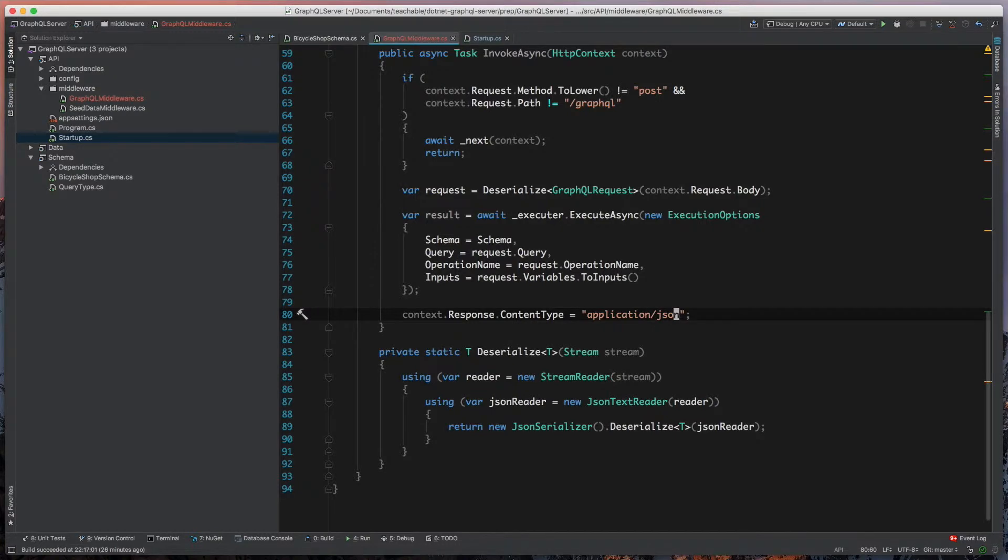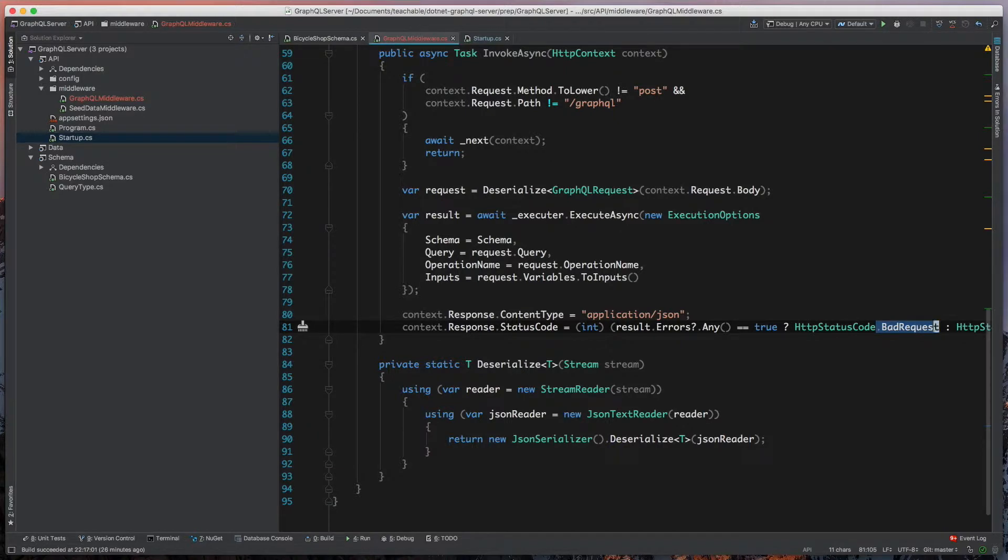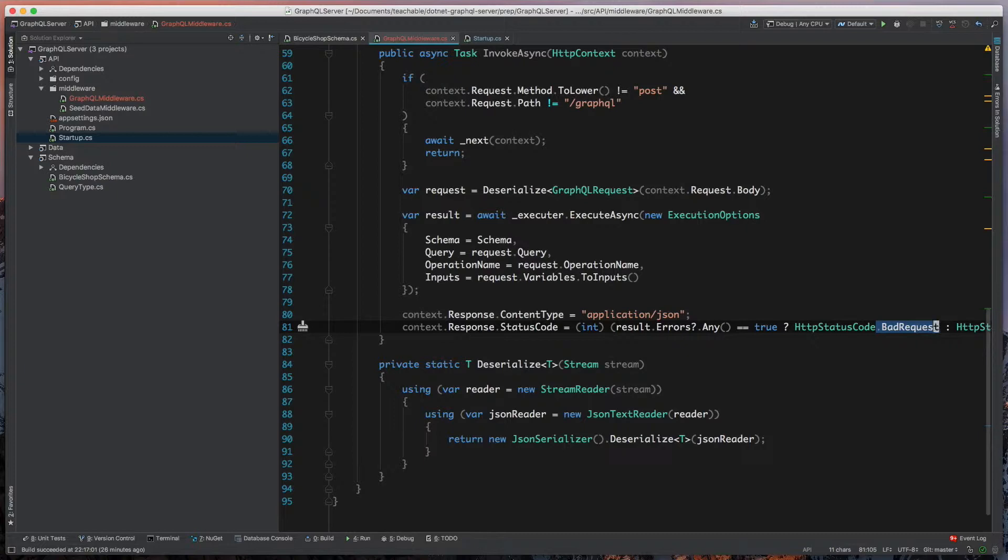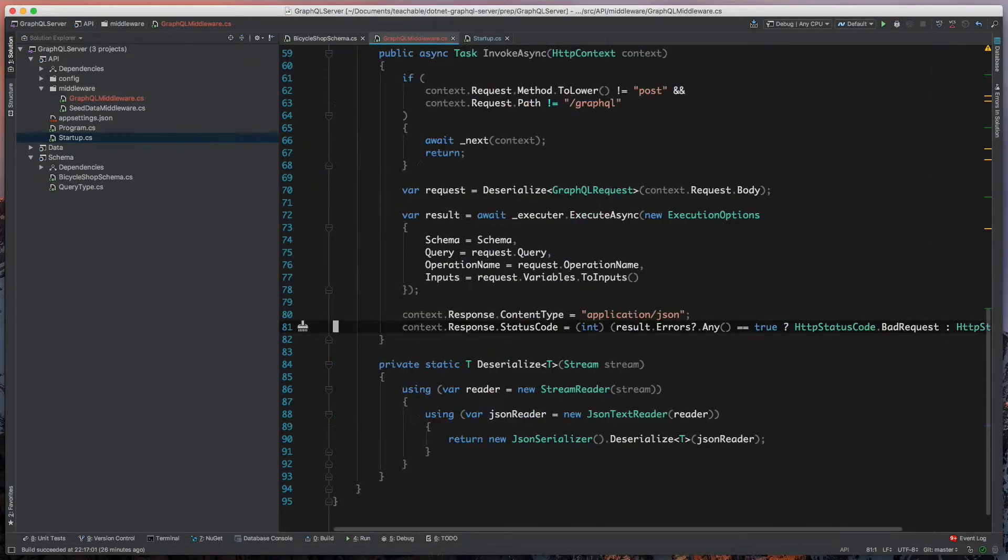If we have any errors, then we'll have a bad request. Bad request is HTTP status code that by definition says don't make this request again. If I send you a 400, then you need to change your parameters before you try again. Otherwise, we'll return back an OK or a 200.